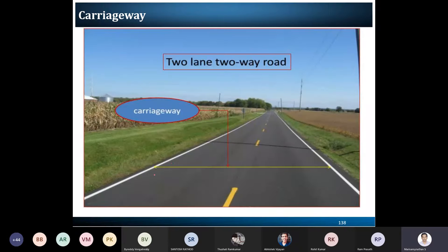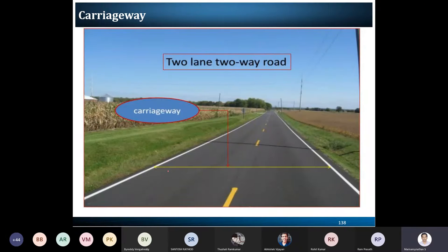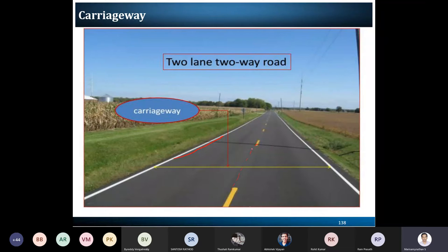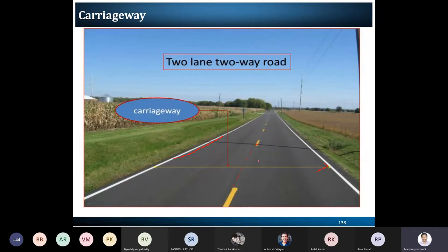These are the standards for Indian conditions. This pictorial representation shows a two-lane road with median marking but no actual median. The shoulder width end line is not present, but shoulder markings are provided. The width shown is considered as the carriageway used for moving vehicles — this is your pavement route.